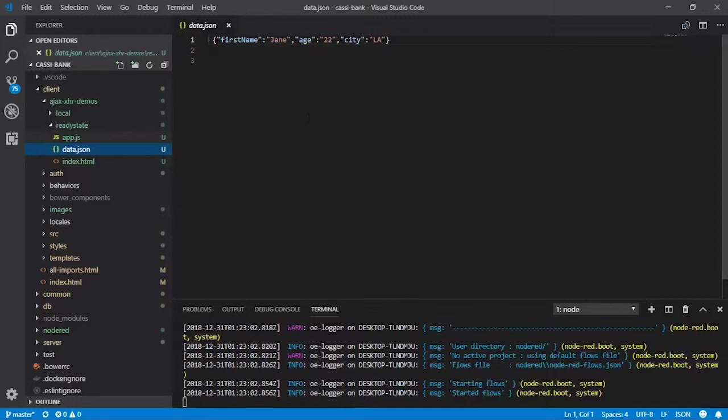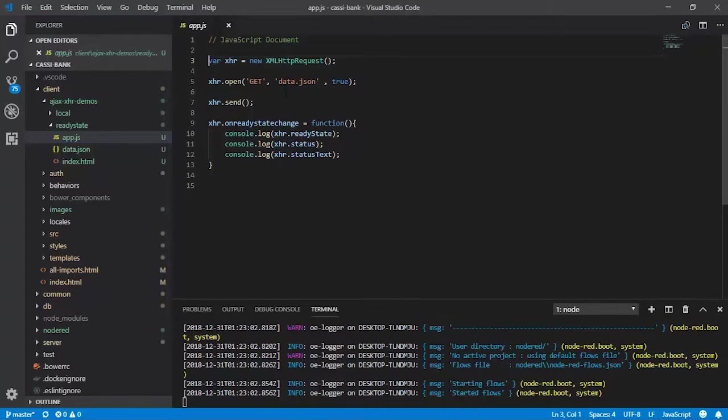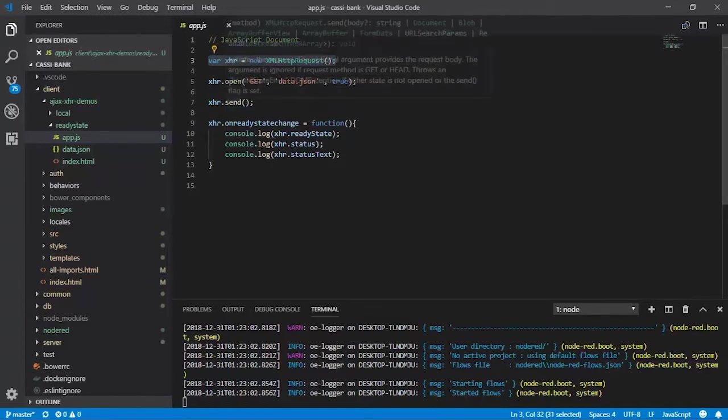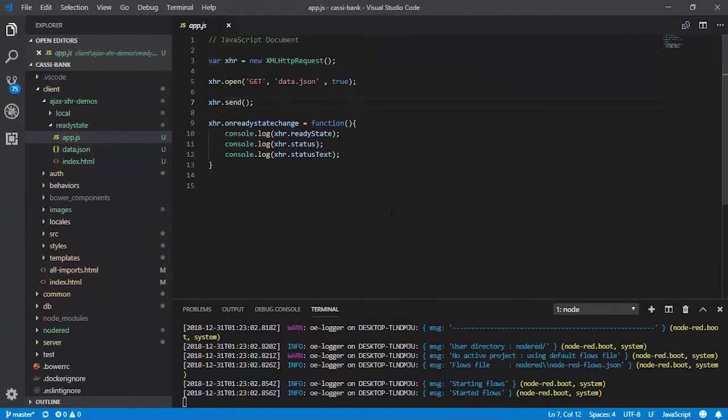the data to be very simple. So we have a simple JSON string. Now we will take a look at the app.js. By now we are familiar with the first step, which is the creation of the object, and then you are calling the open, then followed by the send.